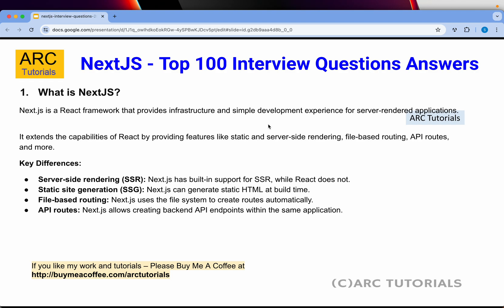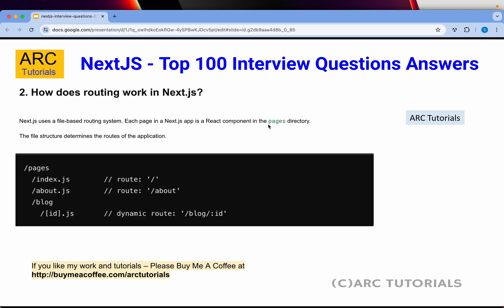Static site generation: Next.js can generate static HTML at build time itself. File-based routing: Next.js uses the file system to create routes automatically. API routes: Next.js allows creating back-end API endpoints within the same application. These are some of the key highlights you will mention when you talk about what is Next.js.